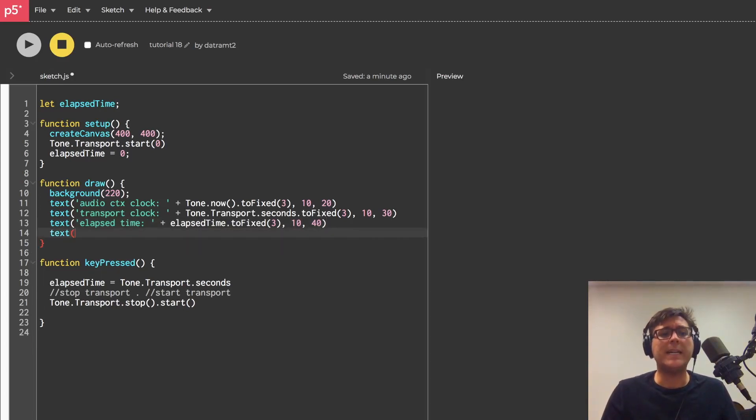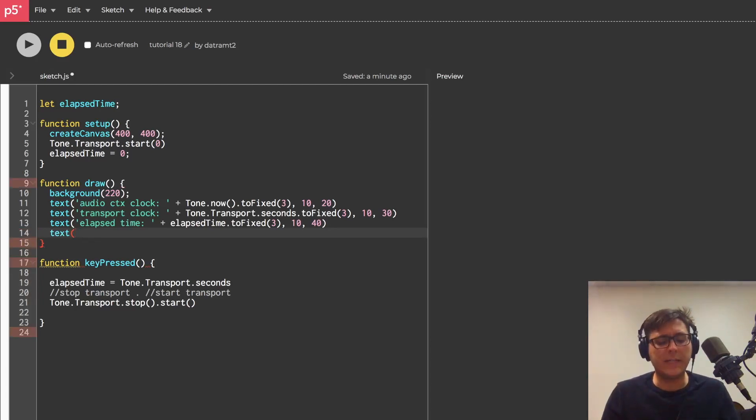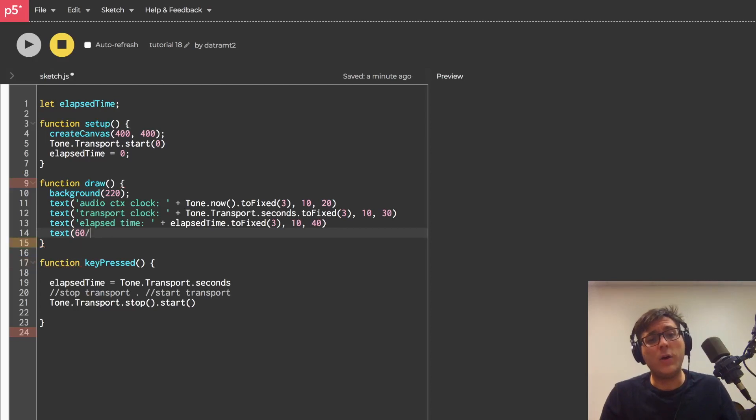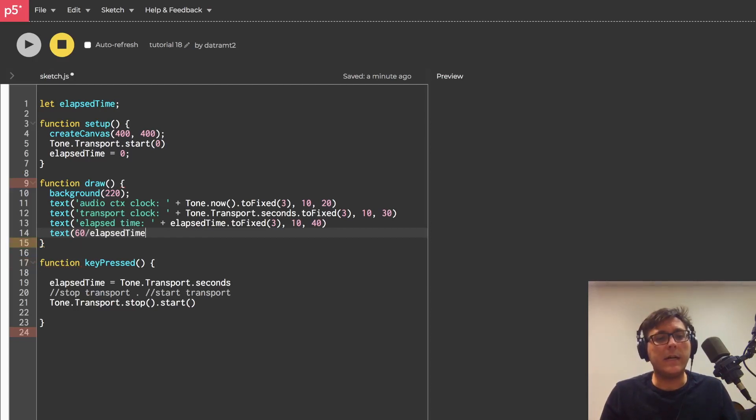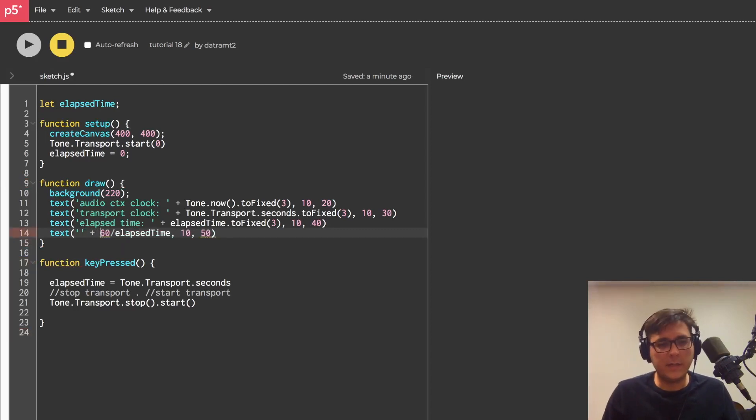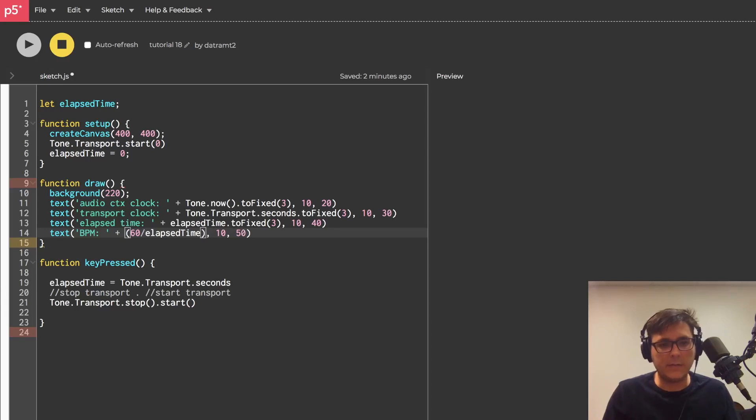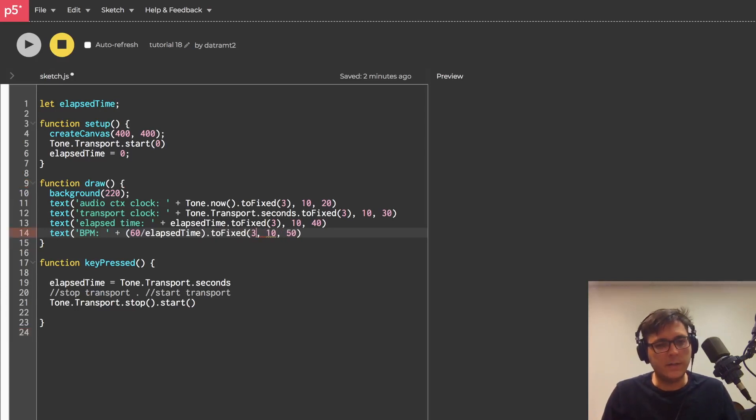All right, there's one last thing that I want to do with this crude tap metronome and that is to display elapsed time not as elapsed time but as beats per minute. And the way to do that is to just do 60 over elapsed time. We'll set that at 10 and 50 and we'll concatenate a string called BPM colon space, and let's go ahead and put parentheses around this and say toFixed to three digits.